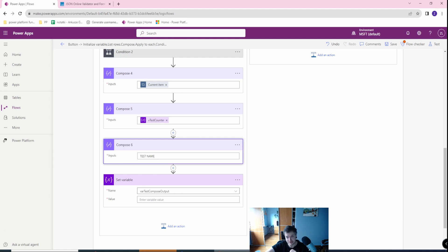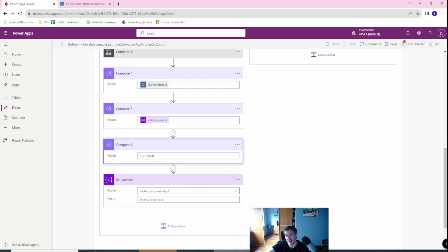And why do this? This is really important for basically a couple of reasons. The first main reason is that using many compose actions will extend your license to a higher tier, because instead of many compose actions you can use just one compose JSON.